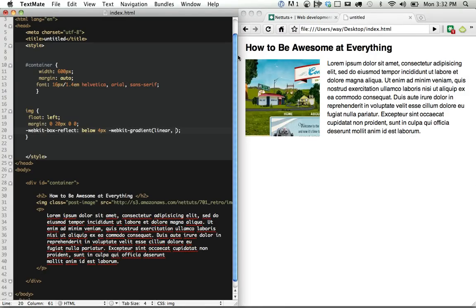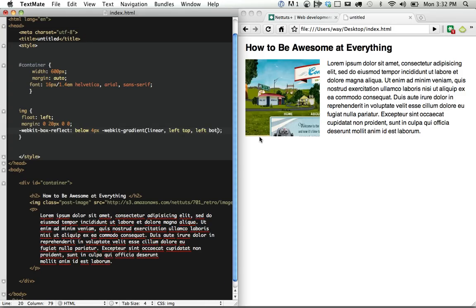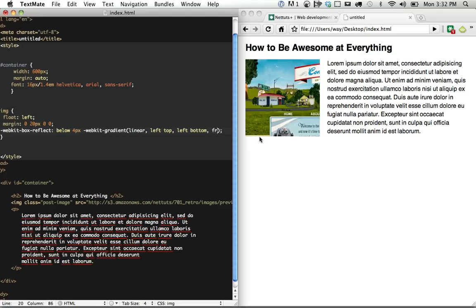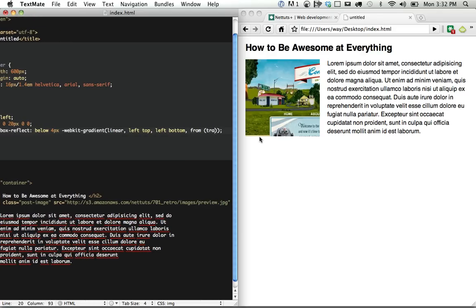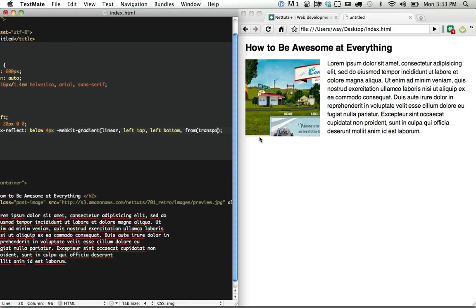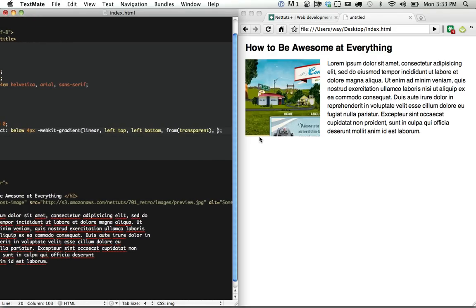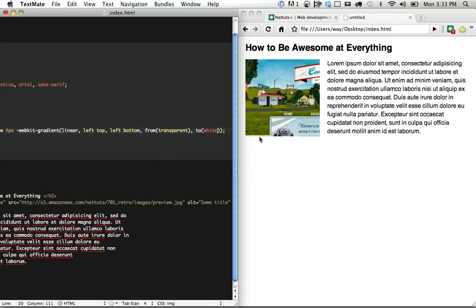It's going to go from top to bottom. So left top to left bottom. And it wants to know where to begin. We're going to begin at transparent. And we're going to go to white.